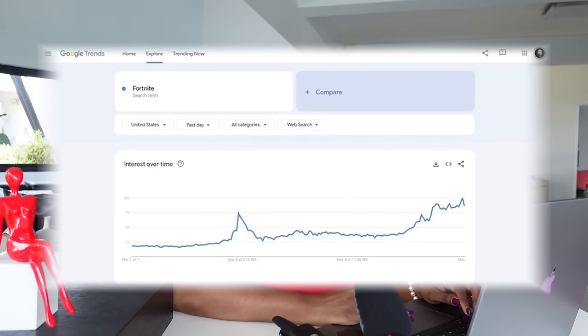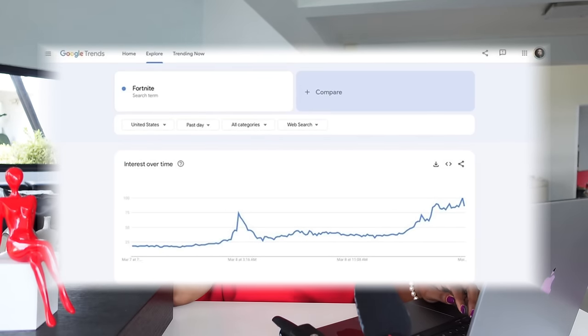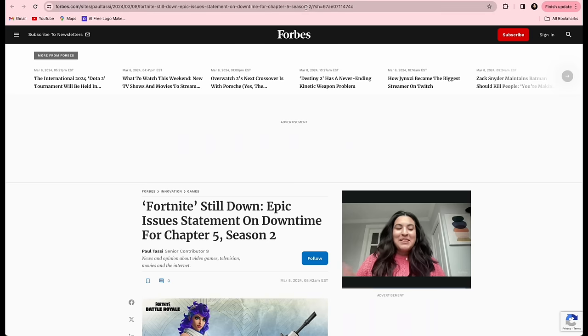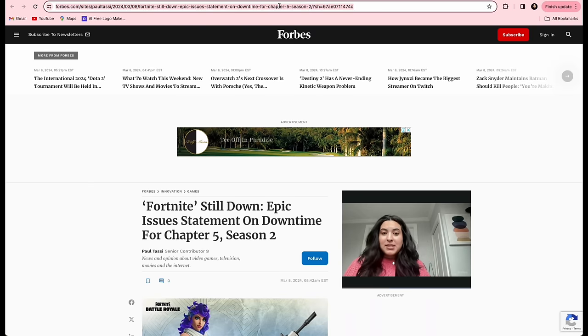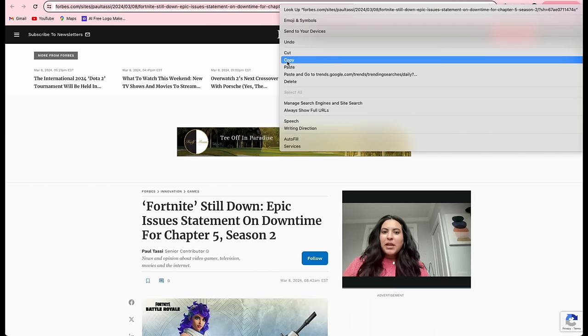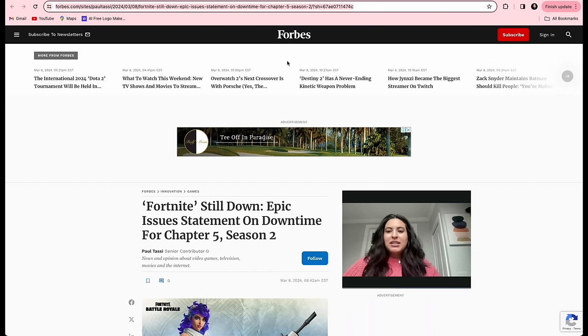The search for 'Fortnite' is also on the rise as per the chart shown here. To create the video, you just go up to where the URL is — that's all you're going to copy. Just click on it, as I'm doing here, and copy the link.